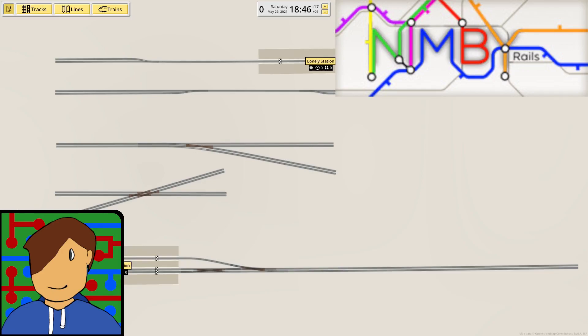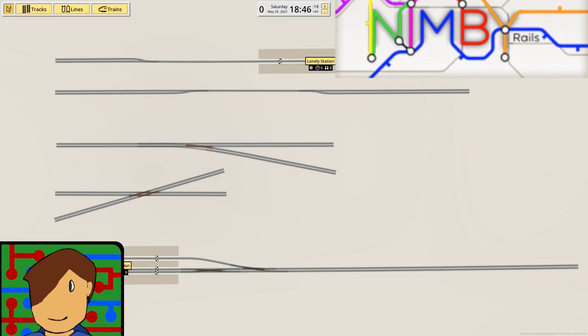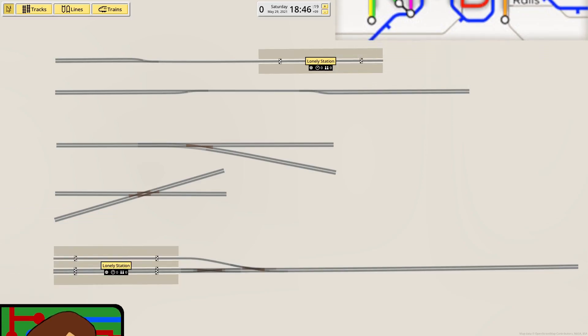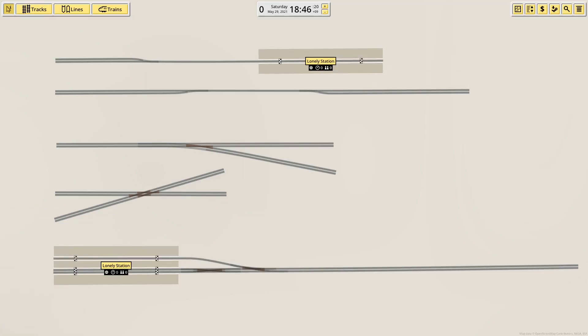Hey there guys and welcome back to NIMBY Rails. I'm going to take a look at the different signals in the 1.2 beta today. I've set up some short track sections to mess about with.